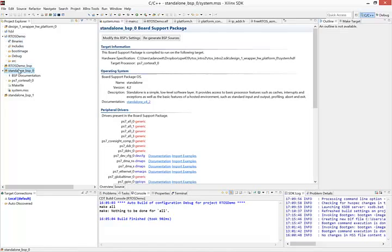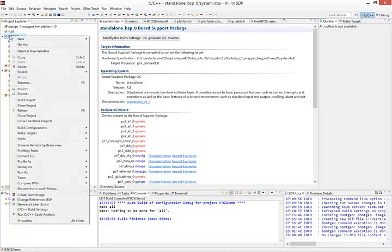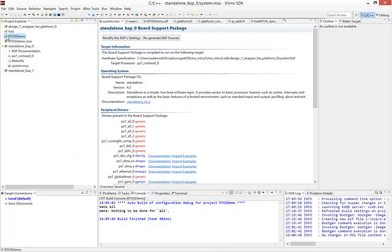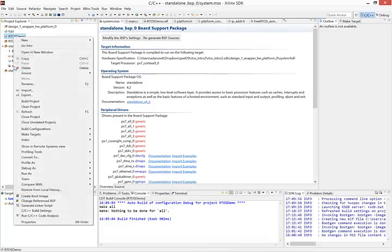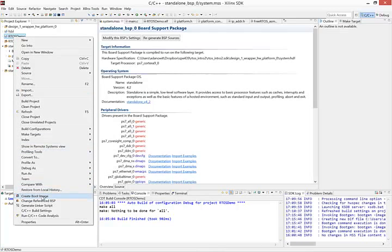But everything does seem to be working. So we can go on to generating our boot image. To generate our boot image, we select the software project that has our application in it, in this case RTOS Demo. Right-click and click Create Boot Image.